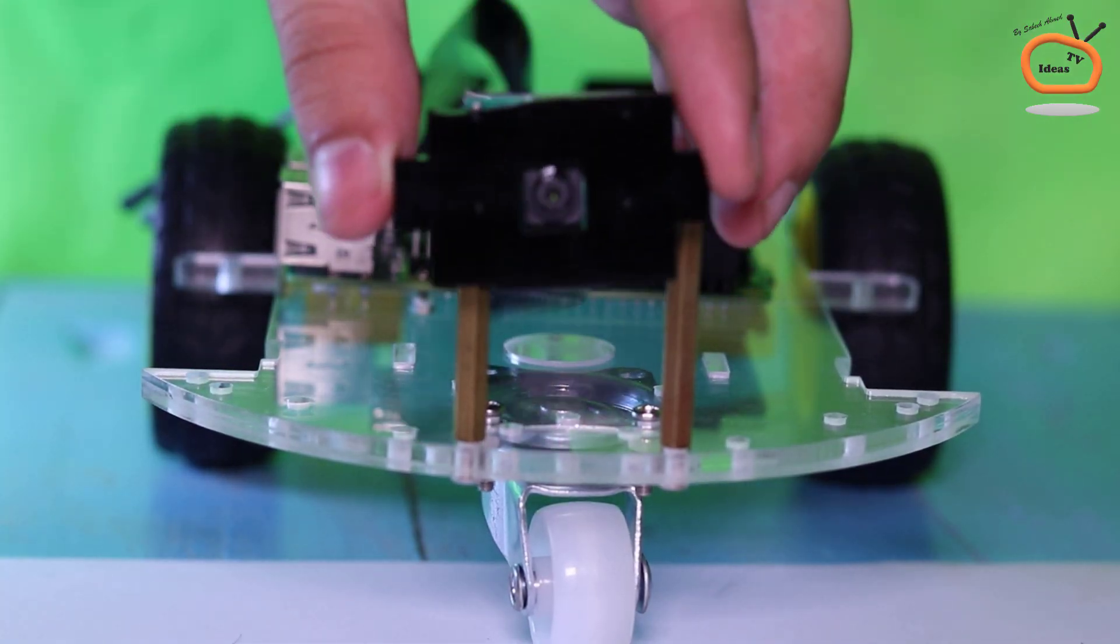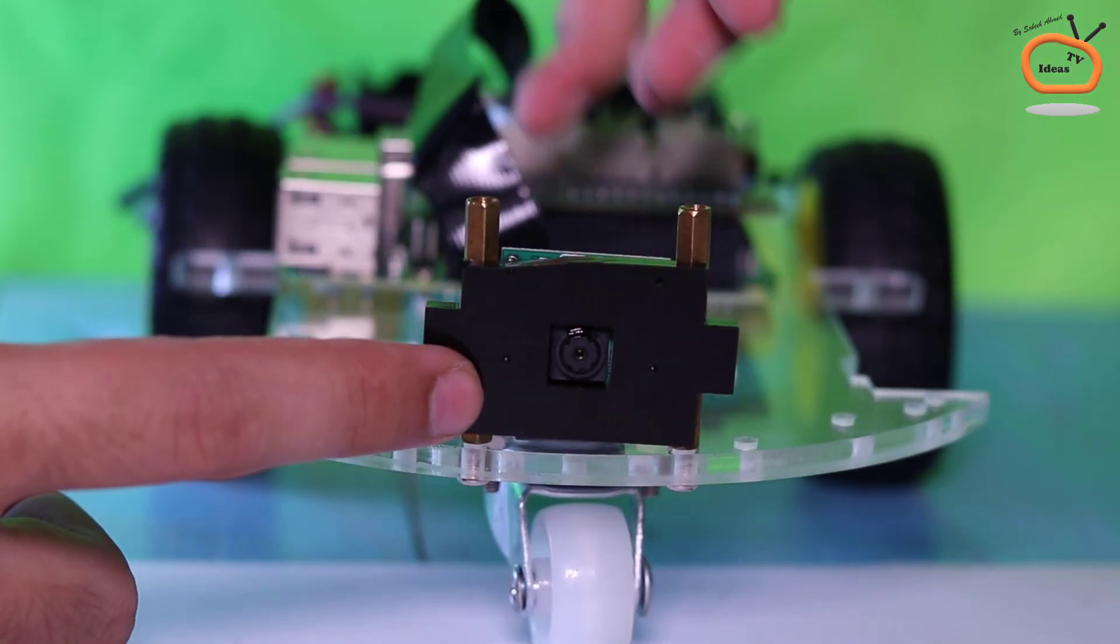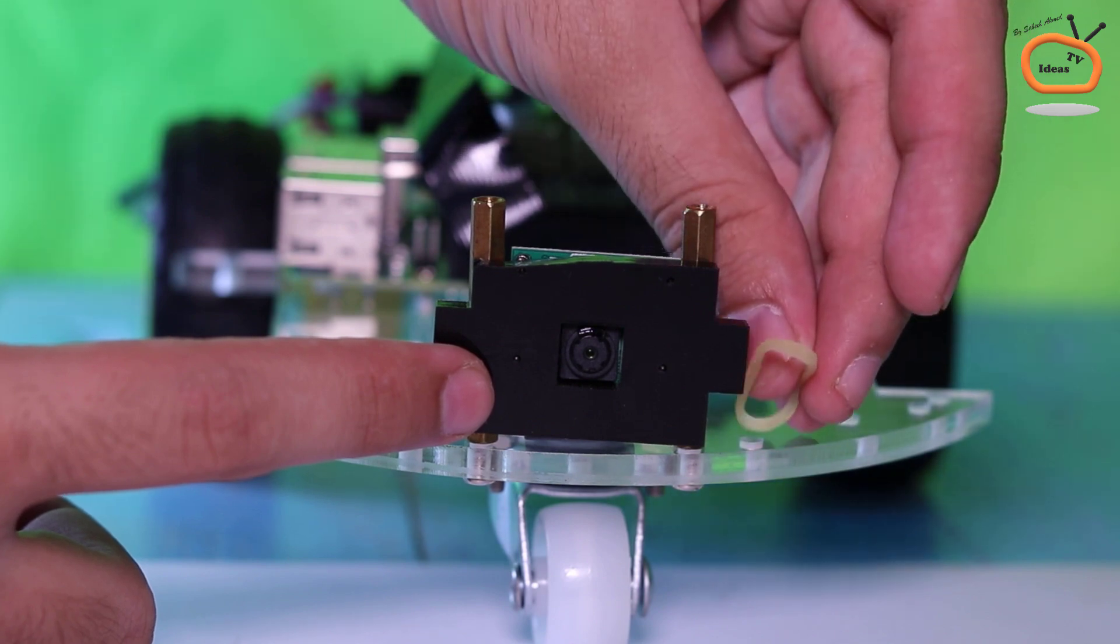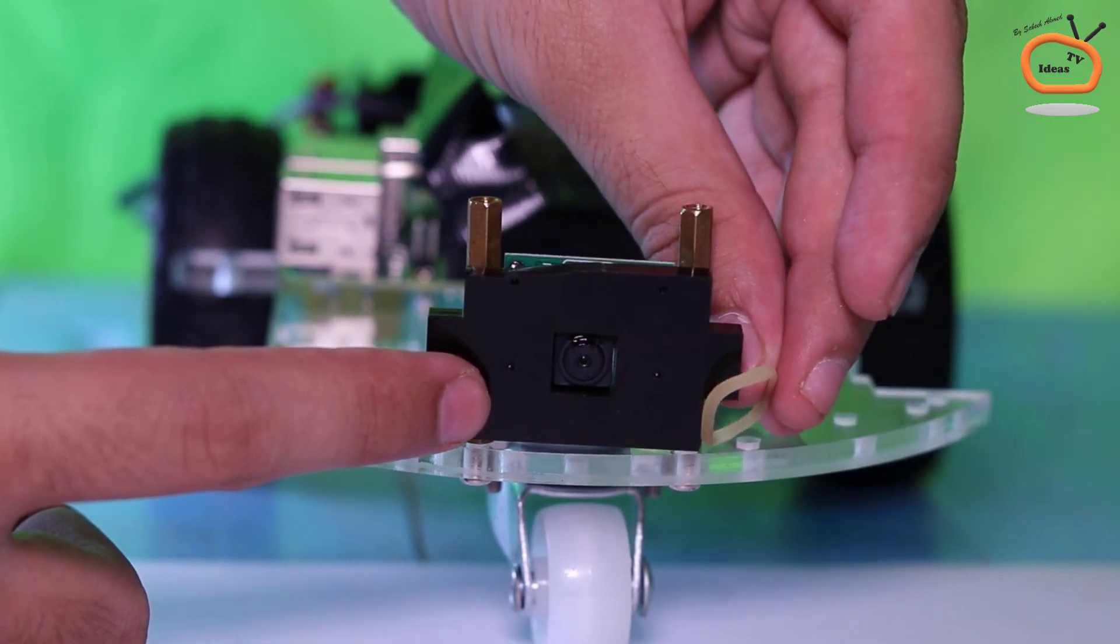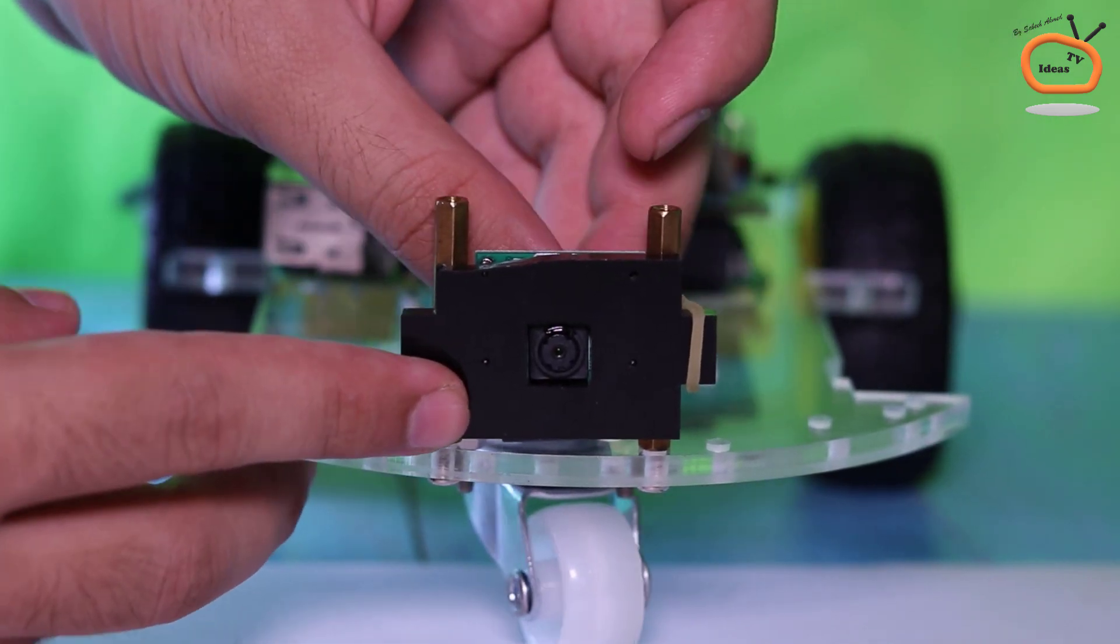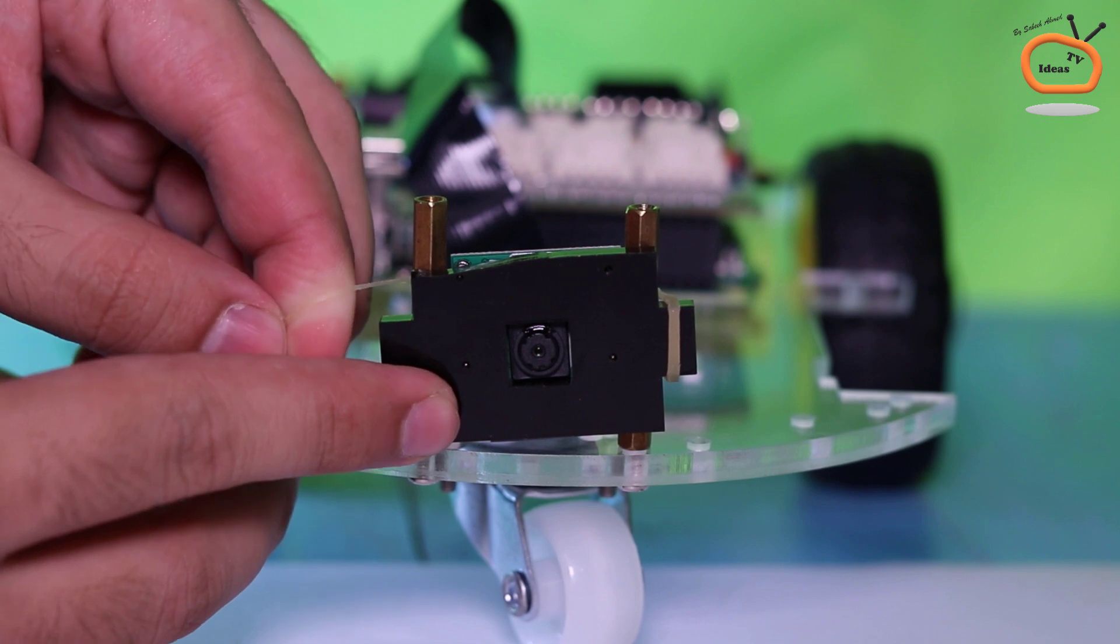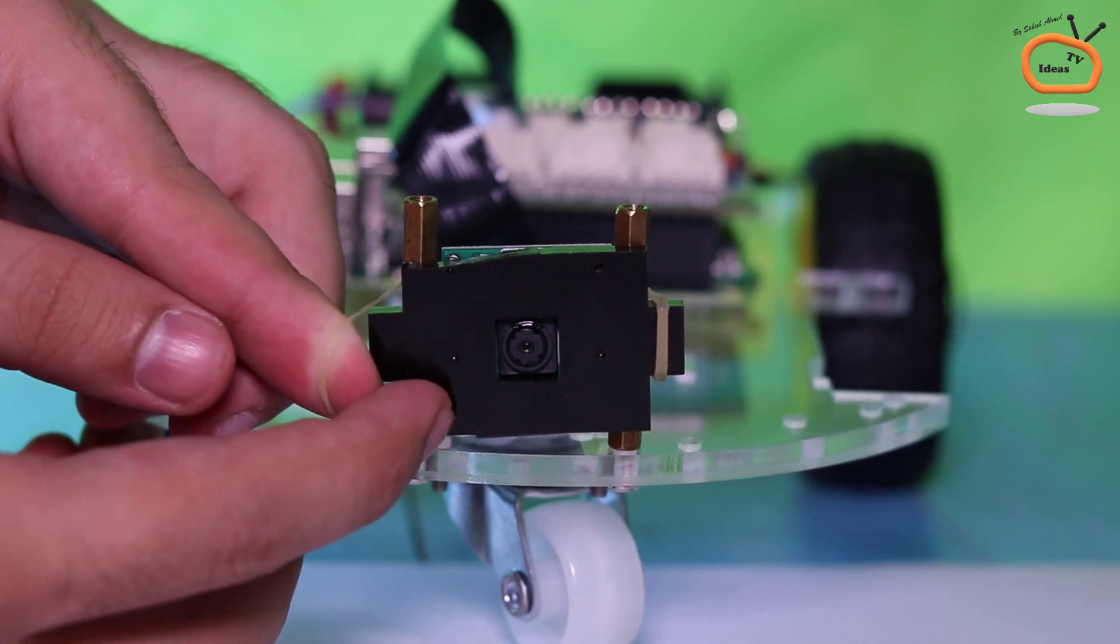Fix the camera between the copper standoffs by using a rubber band, or you can also use super glue instead of rubber band.